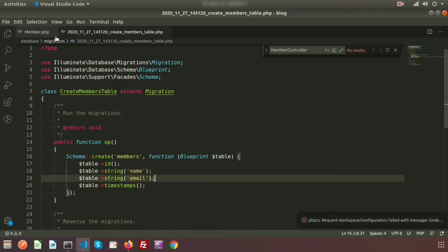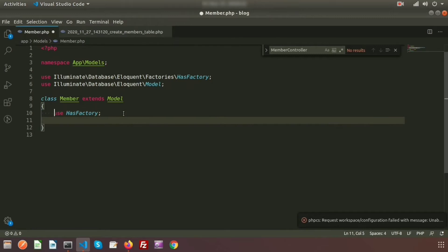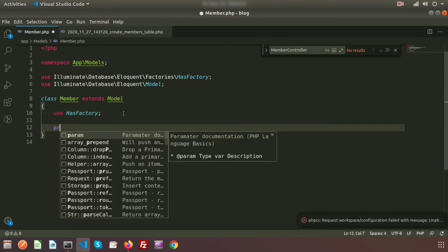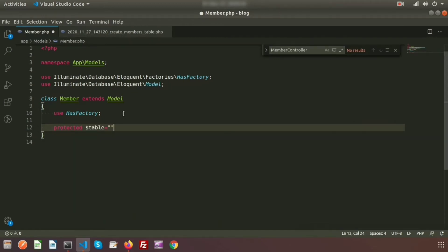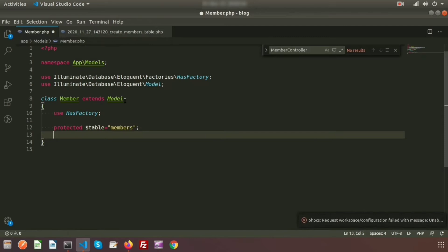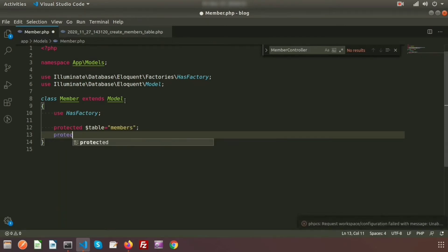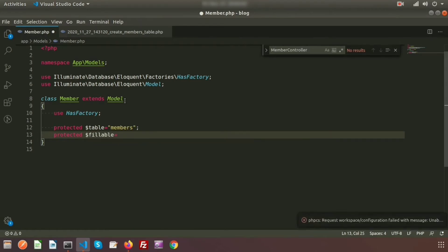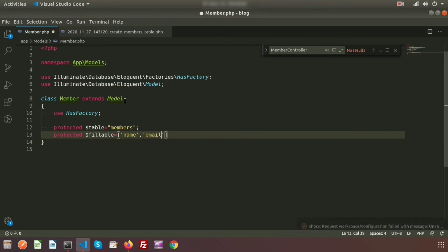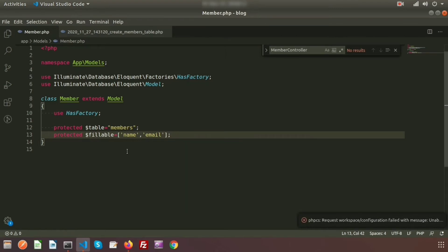Before migrating, I am adding something to the Member model. Just go to the member model. Here I am declaring protected $table and the name of the table is 'members'. I am also using the protected $fillable, and inside the fillable array I will provide the column names of the database, that is 'name' and 'email'. So my migration is ready and my model is ready.